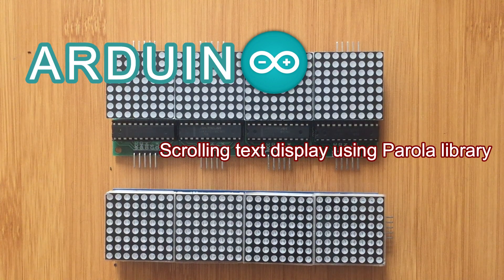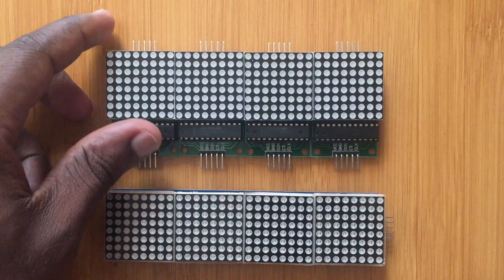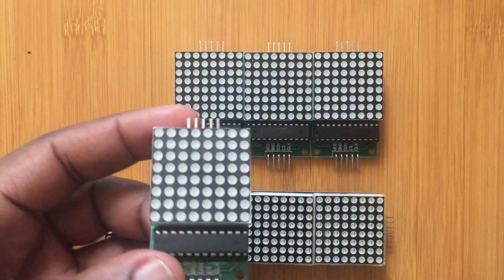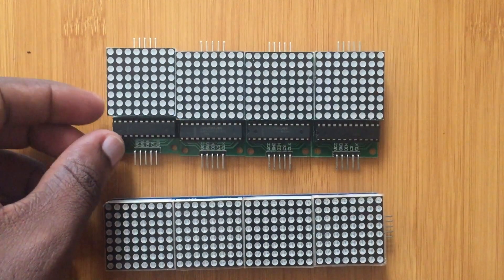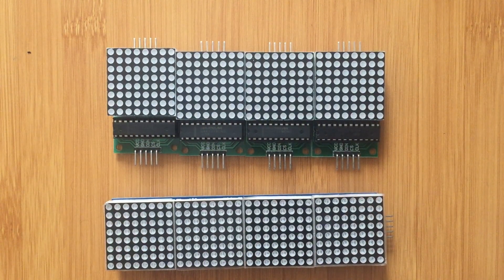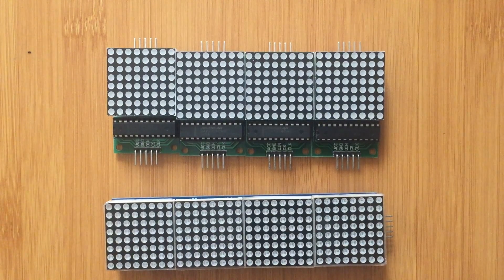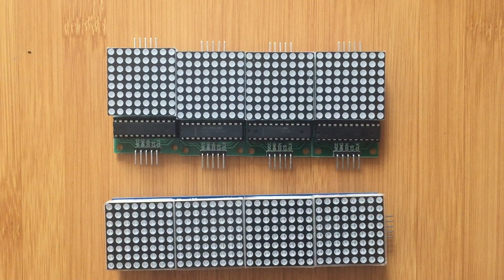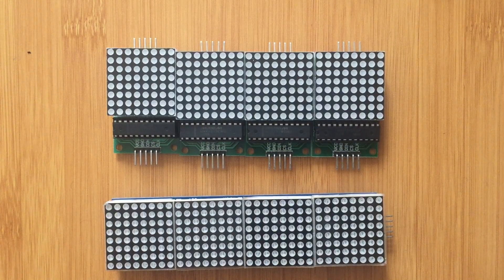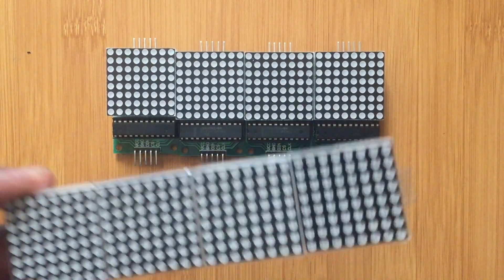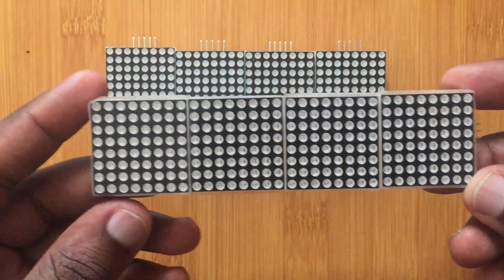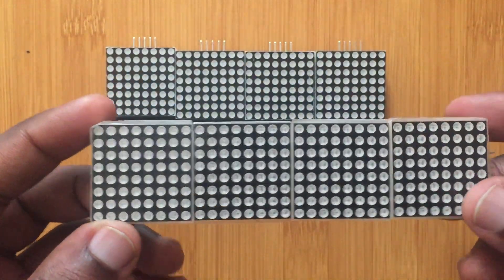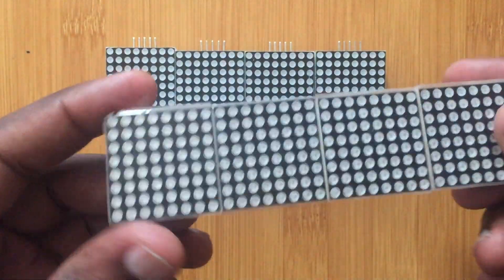In one of my previous videos I showed you how we can use LED matrices to display scrolling messages using the Arduino board. I'll put the link in the video description below so you can make some reference. Today I'm going to be showing how we can display scrolling messages using this kind of display.